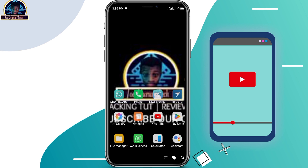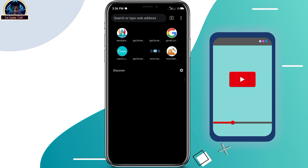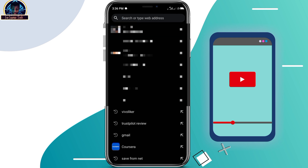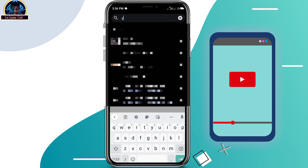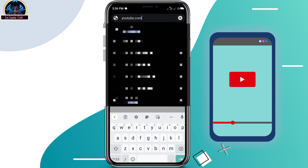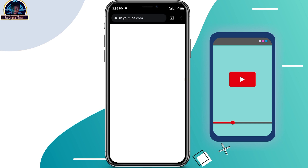Now let's get started. First, open your browser and type 'textfree.us' — okay, you click on the go button.